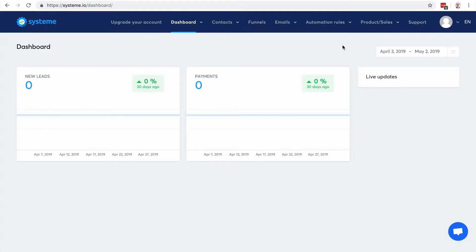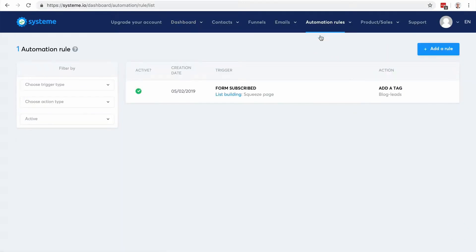In this video I'm going to show you how to automate your business using Systeme.io. You have two main features: the first one is automation rules and then you have the workflow. So let's go with the automation rules.